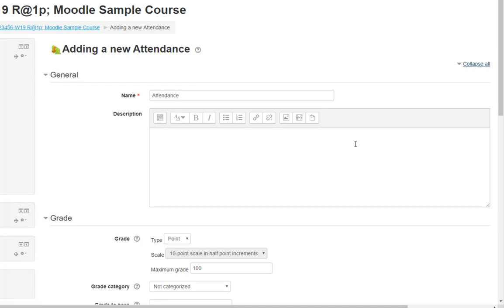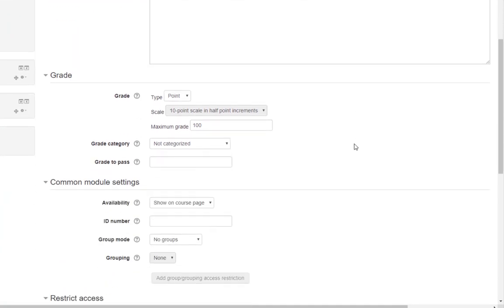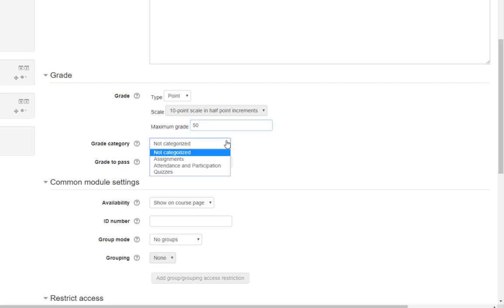To set the grade for attendance, change the maximum grade. If your gradebook uses categories, you can select one from the Grade Category drop-down.